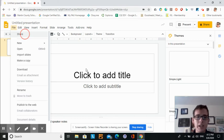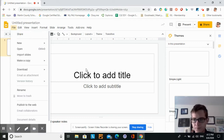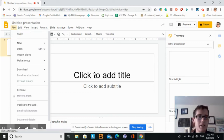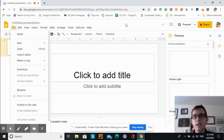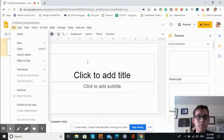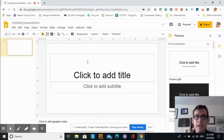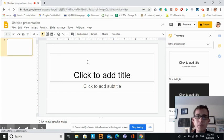When you download it, you can download it in a Microsoft PowerPoint format, as well as publish your presentation to the web. For example, if you have a website or blog, with Google Suite and Google Presentation...